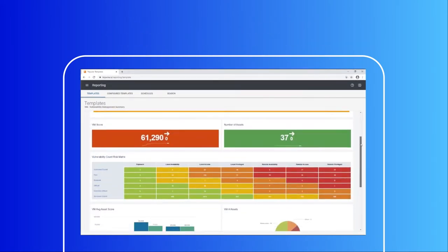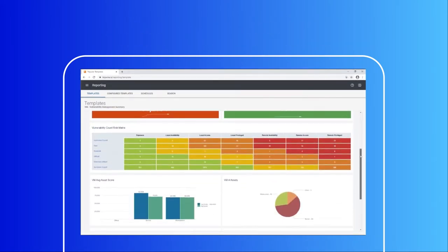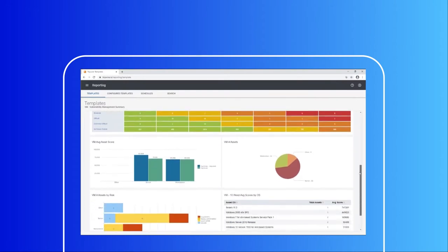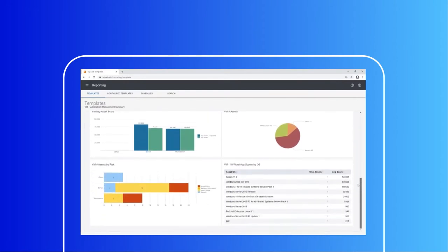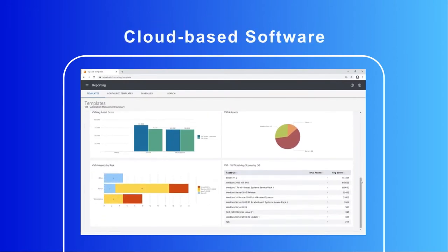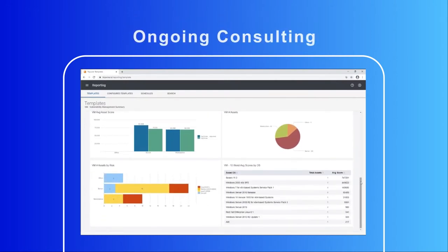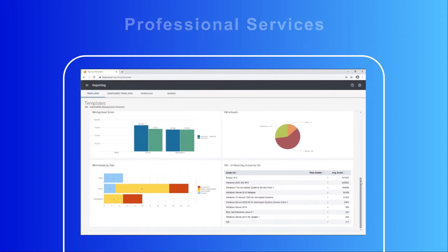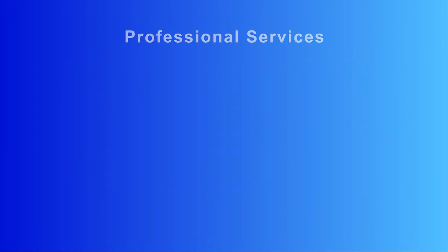With a single subscription that's quick and easy to deploy, ExpertOps provides your team with cloud-based software, ongoing consulting, and professional services.